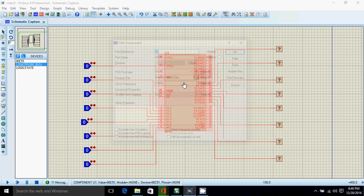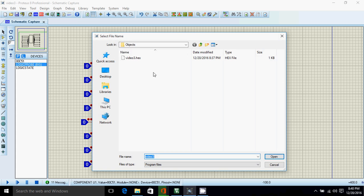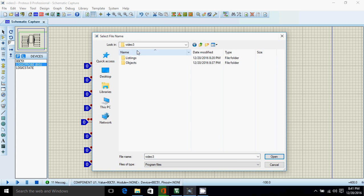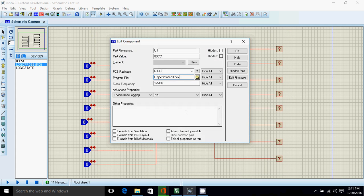Now double click. So frequency is 12 megahertz which is required. Now click on browse. I'll go back. So this is my project folder, and in objects the created hex file is present. Now I'll open it.